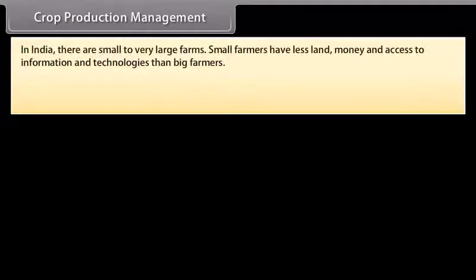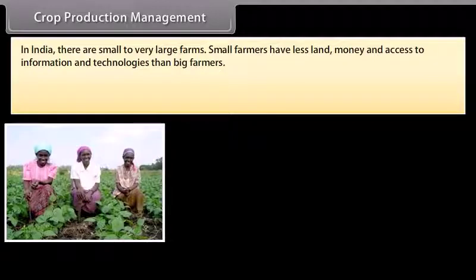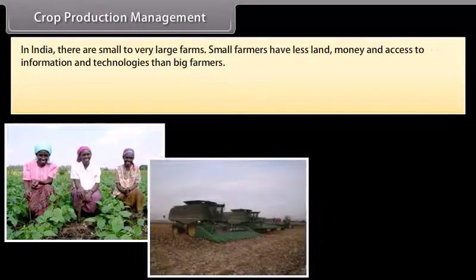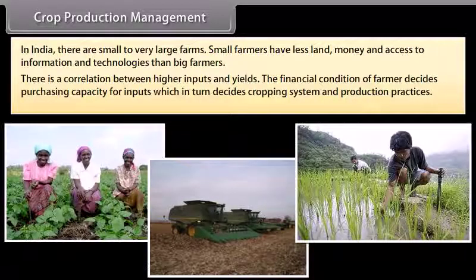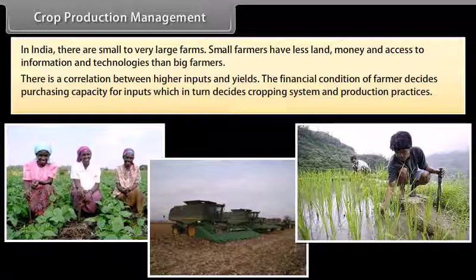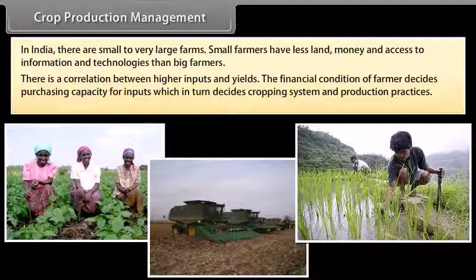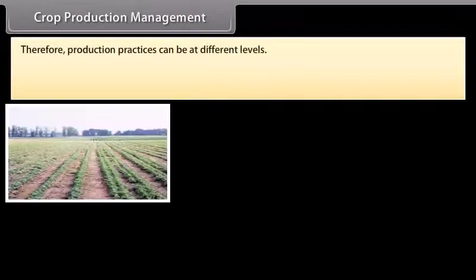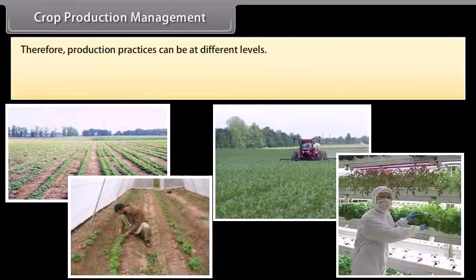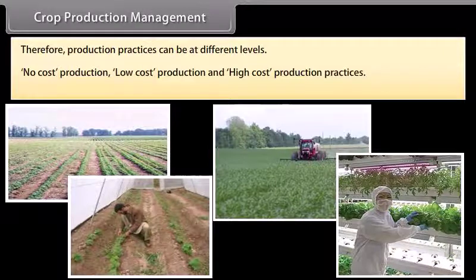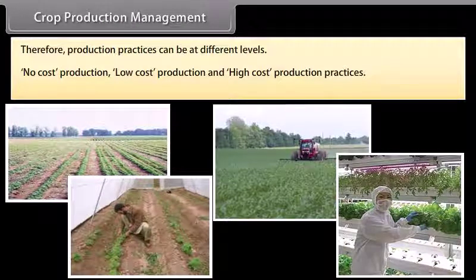In India, there are small to very large farms. Small farmers have less land, money and access to information and technologies than big farmers. There is a correlation between higher inputs and yields — the financial condition of a farmer decides purchasing capacity for inputs, which in turn decides the cropping system and production practices. Therefore, production practices can be at different levels: no-cost production, low-cost production, and high-cost production practices.